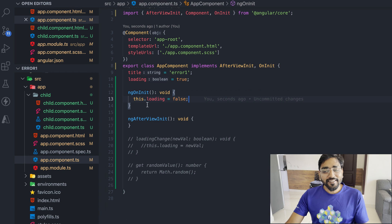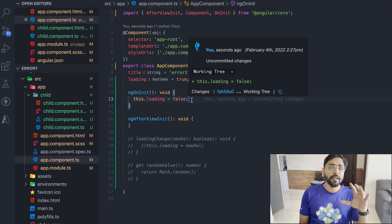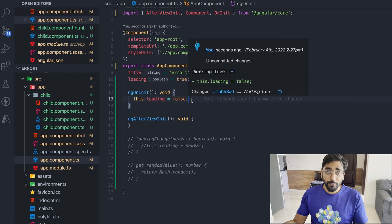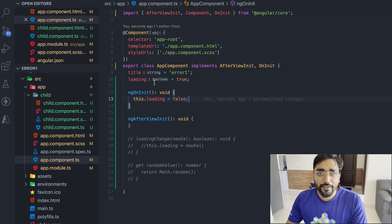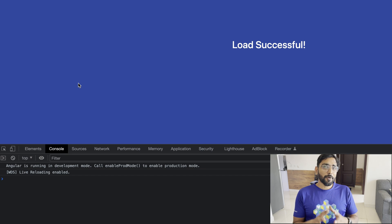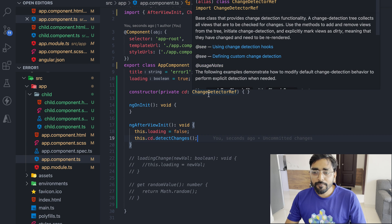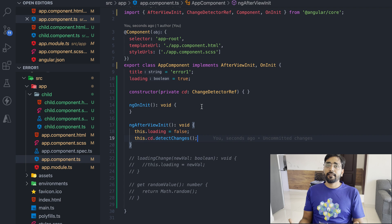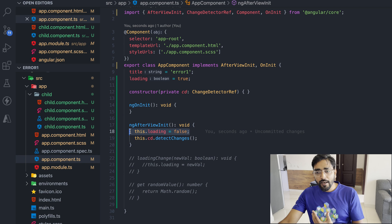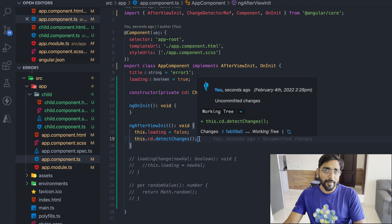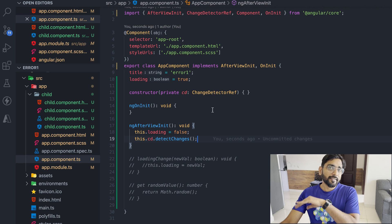In real-world scenarios it is not always possible to move variable declarations into ngOnInit. In that case, you can use ChangeDetectorRef. Angular provides a way to force change detection manually. By injecting ChangeDetectorRef and calling it after you change the value — even at a late lifecycle stage — you are telling Angular to forcefully detect any further changes in the template file. This way we can solve the error.